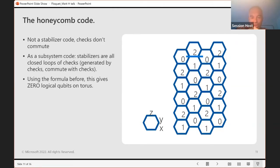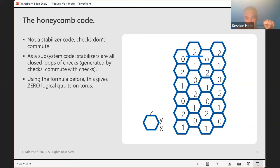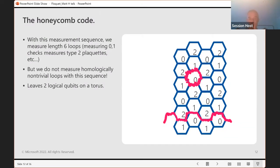Is this a stabilizer code? No — the checks do not commute. Is it a subsystem code? We have a set of non-commuting checks that generate some group. The stabilizers are generated by any closed loop of checks — a product of checks around a closed loop commutes with all the checks. However, using the subsystem formula, this gives zero logical qubits on a torus. So naively it is not a useful quantum code. But with this particular measurement sequence — measure type-0, then type-1, then type-2, and so on — it actually is a useful quantum code with two logical qubits on a torus.